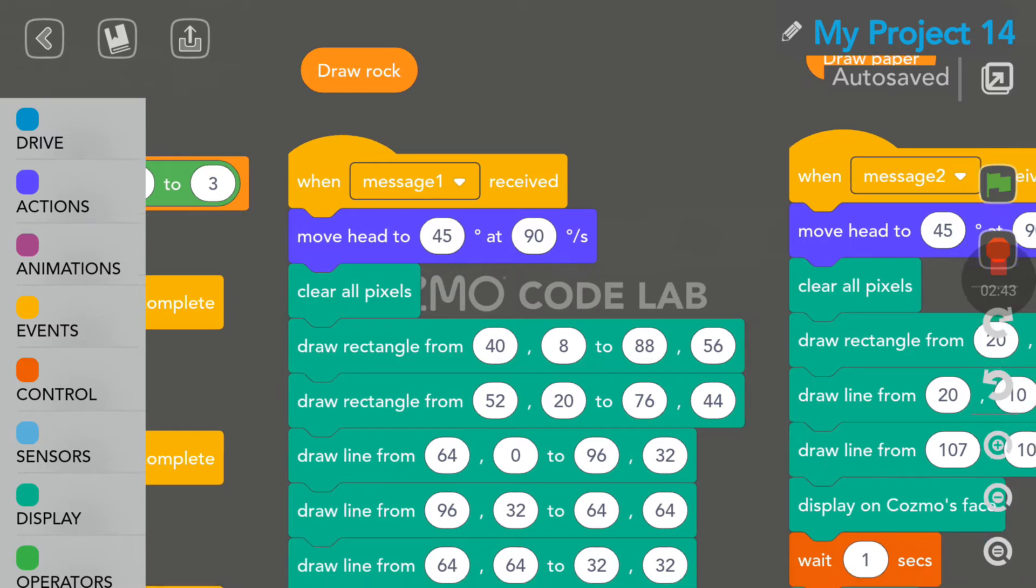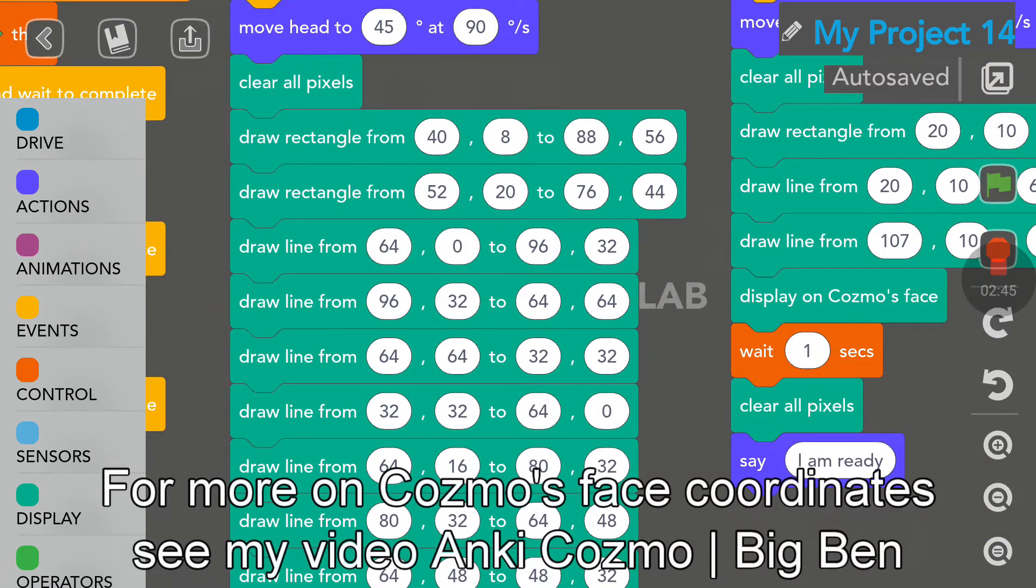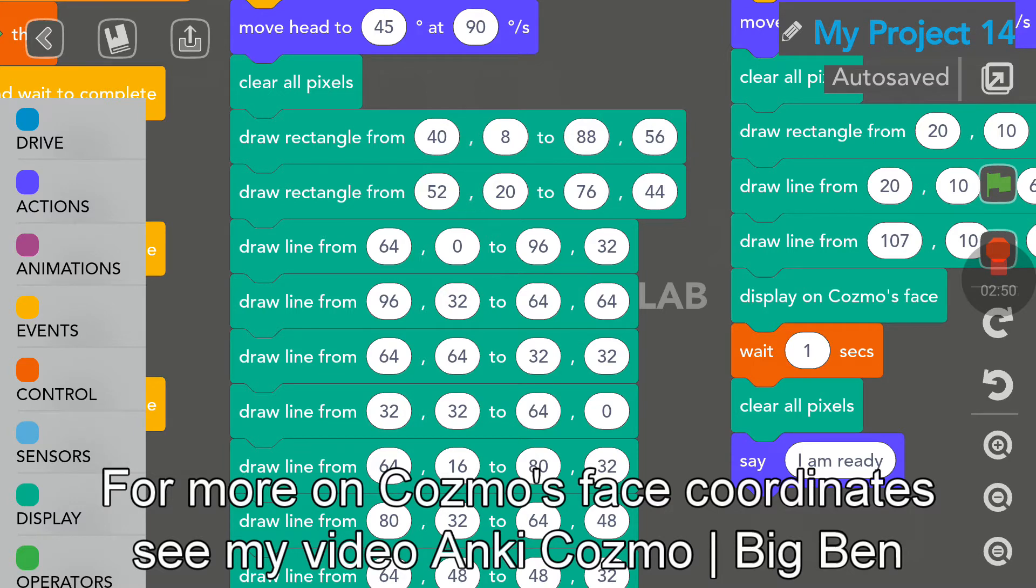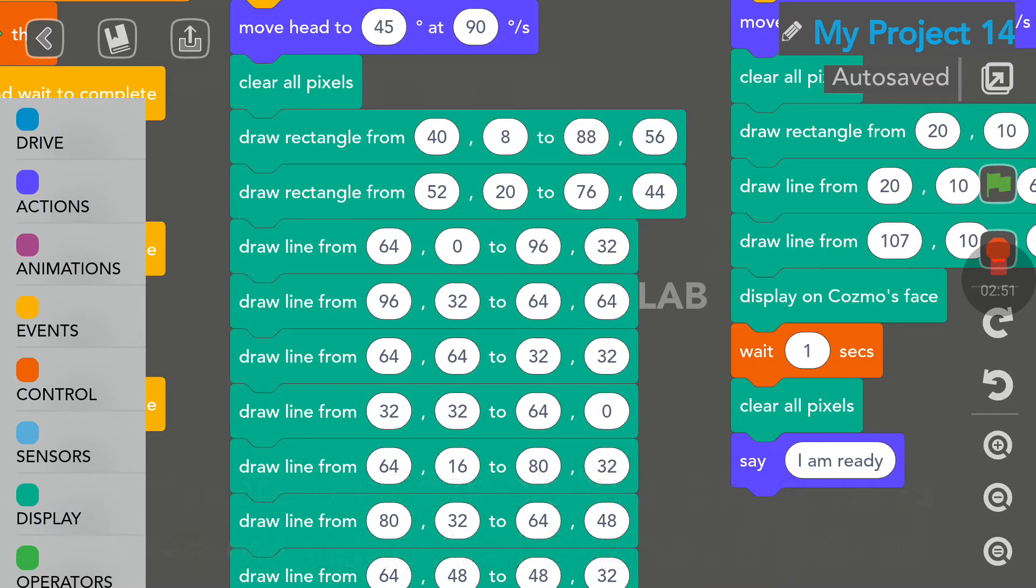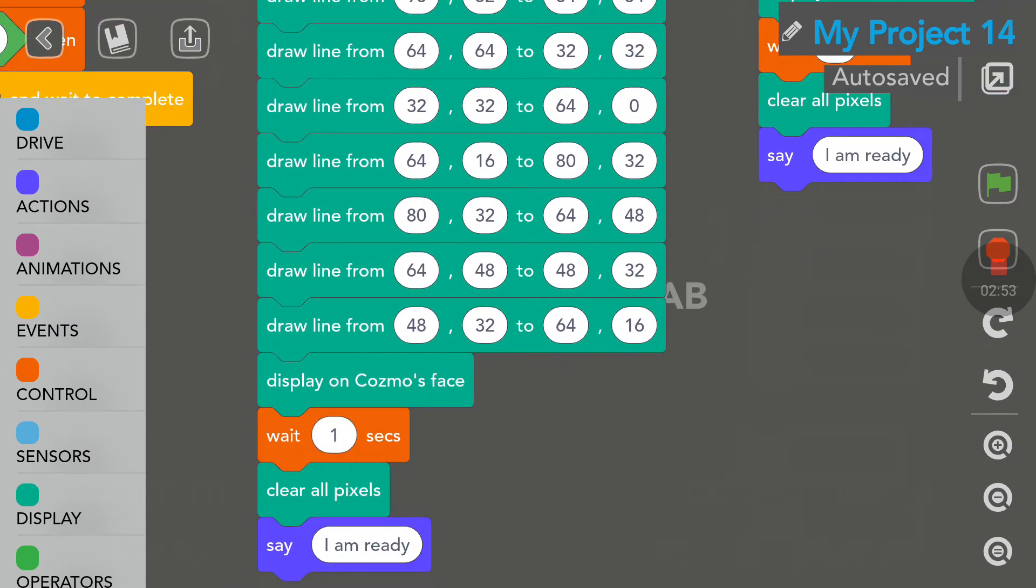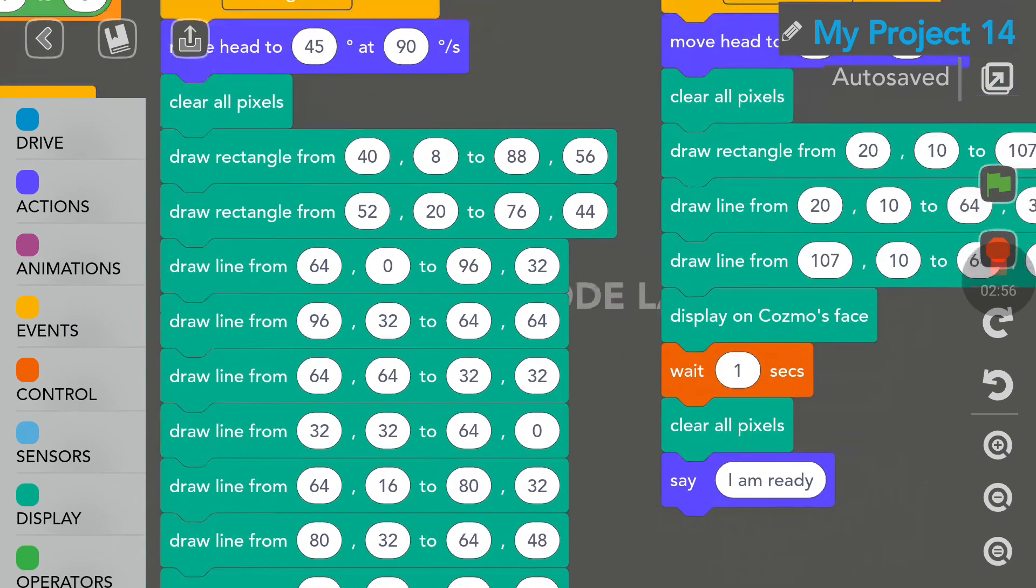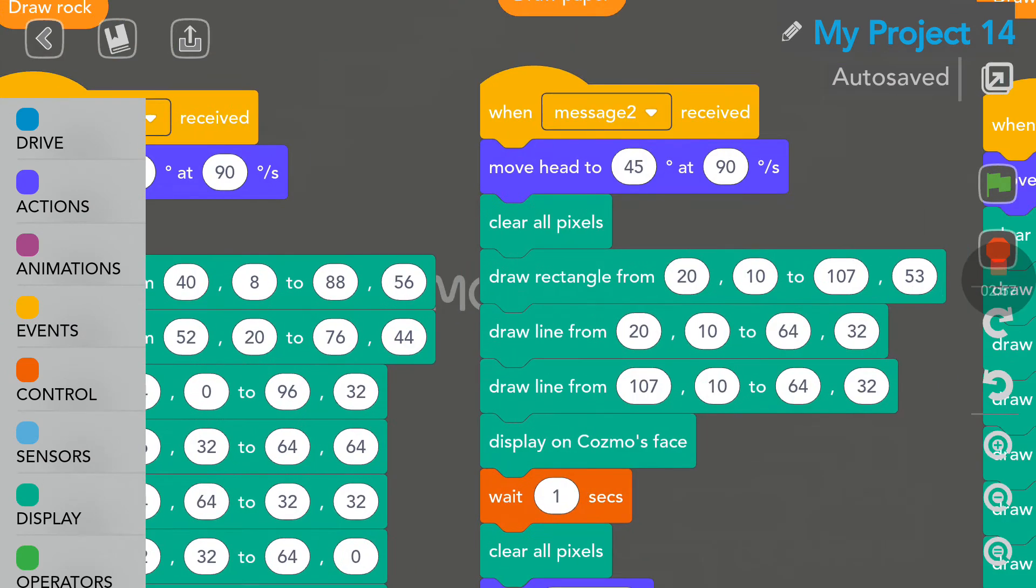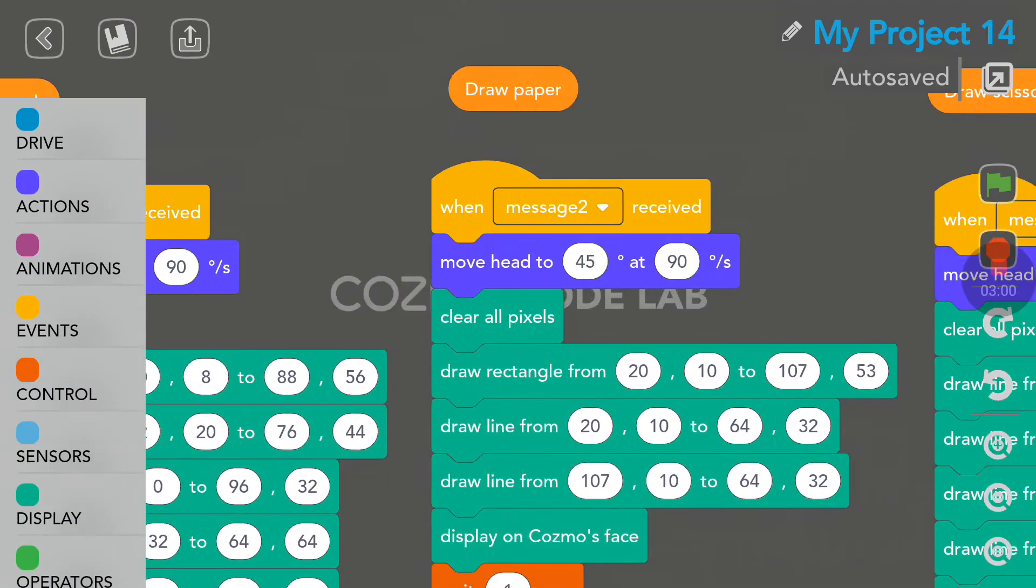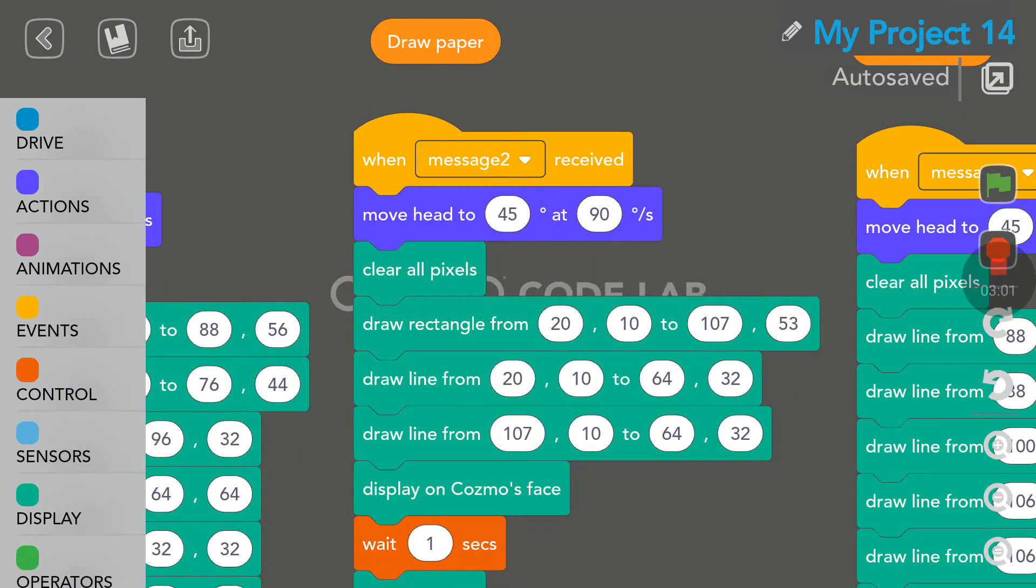All this code here is to draw a Rock. And to make it more appealing, I am drawing a Crystal, as you will see on Cosmo's face. Not really a Rock, more like a Crystal. If the random number is 2, then we draw a piece of paper.